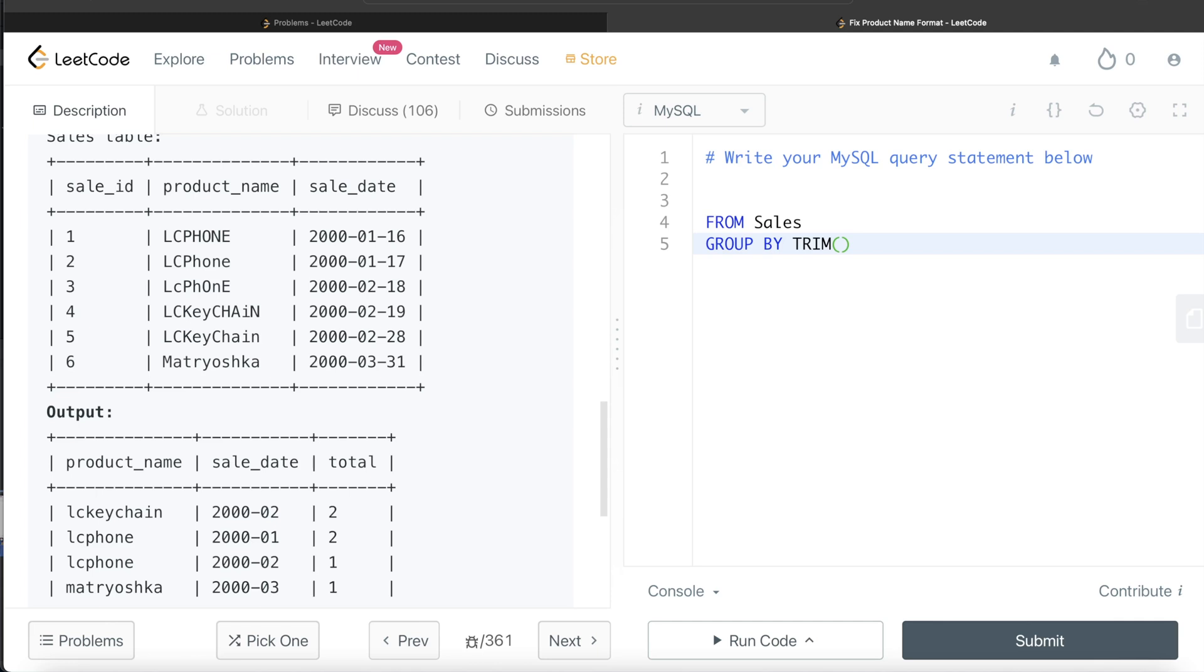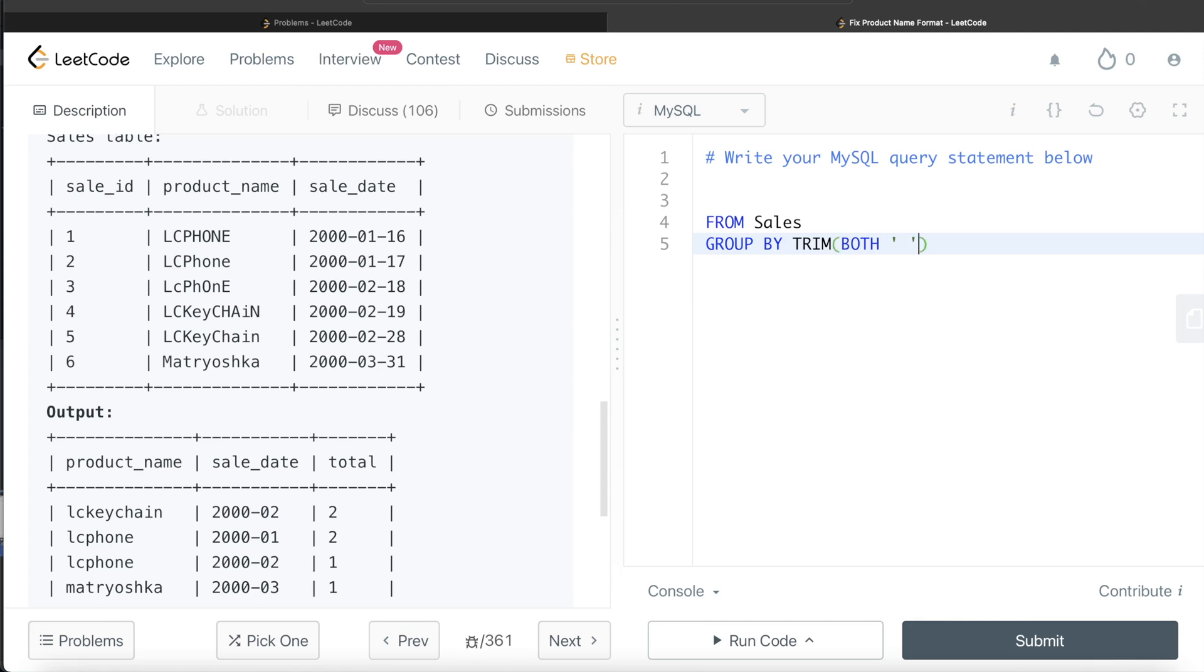In our case, we need to remove white spaces from both trailing as well as the leading part. So we write BOTH. What do we need to remove? We need to remove the white spaces. Now this is optional because, as I said, by default it takes both, by default it removes white spaces. But I'm just writing this to show what the syntax looks like and generalize this.